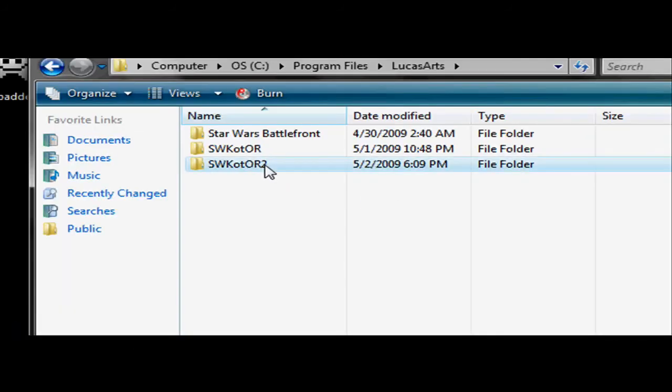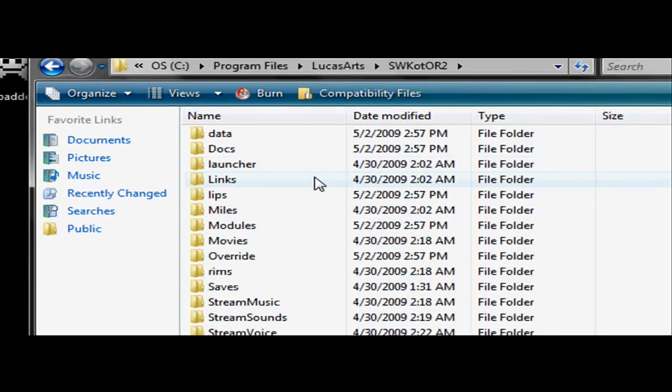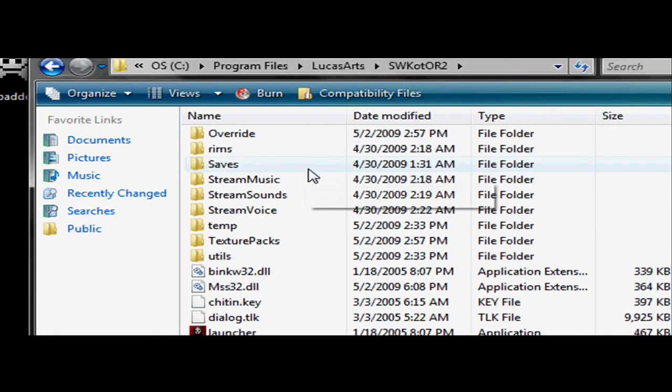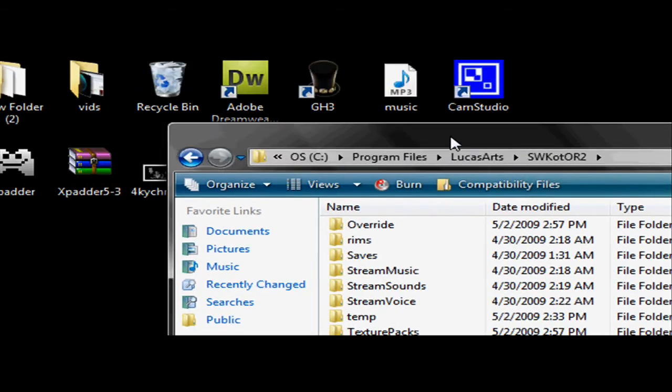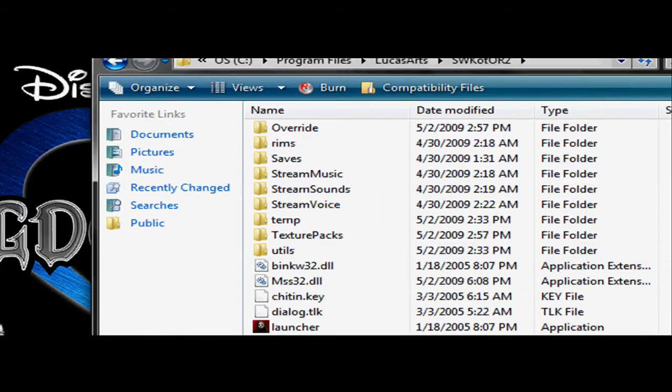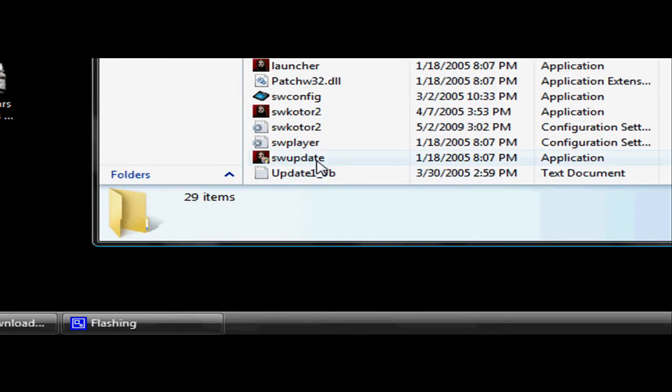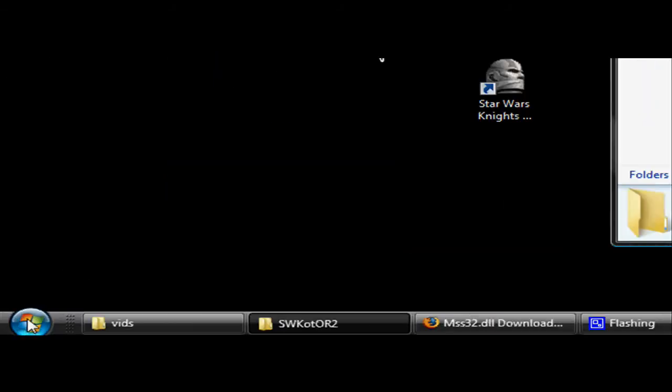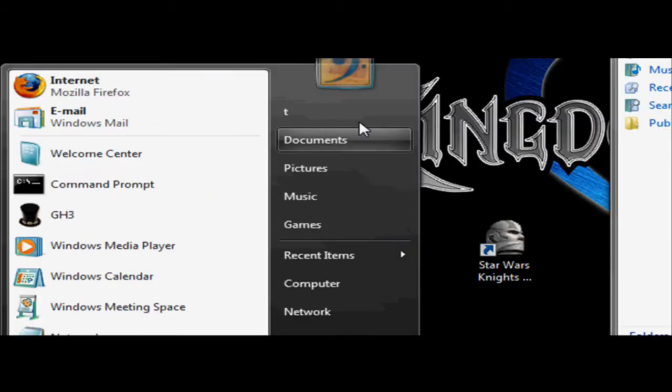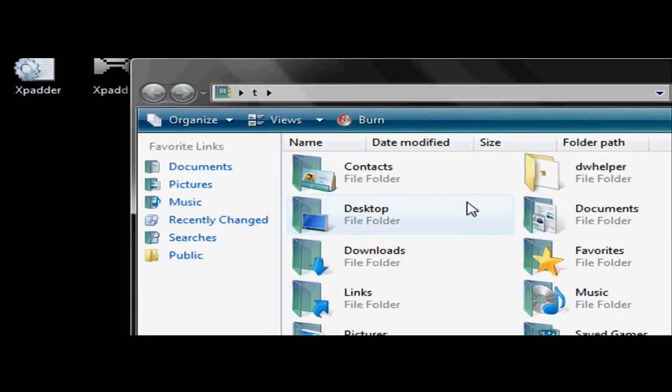Now search for Knights of the Old Republic 2 and in there you just want to, wait a minute, now you need to go find the file that you downloaded, wherever you downloaded it to.